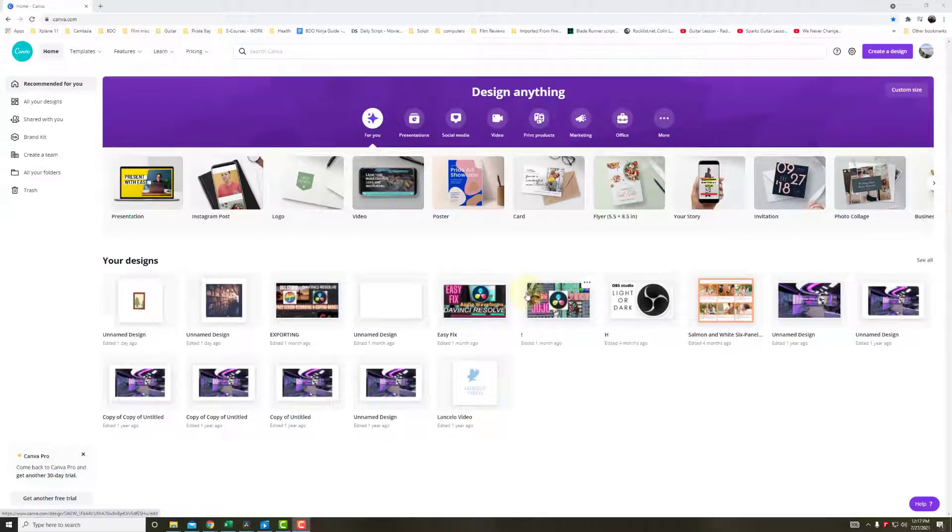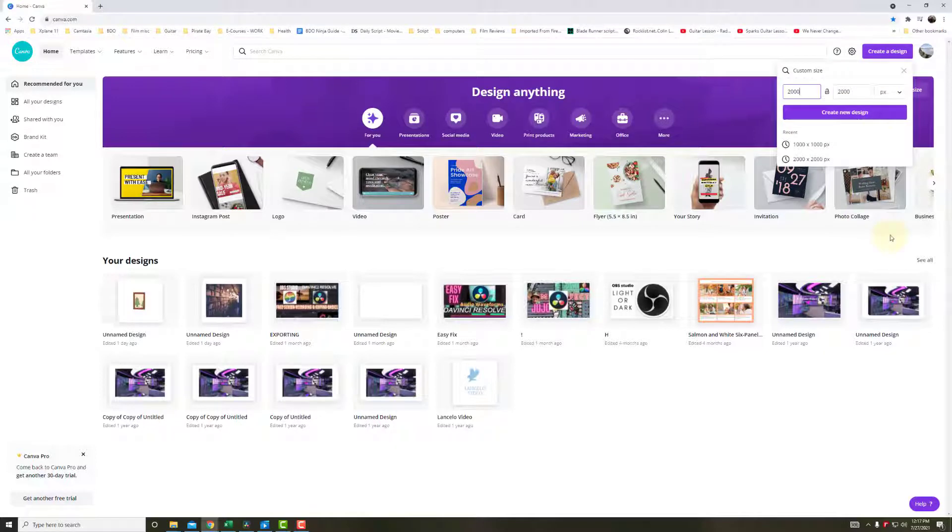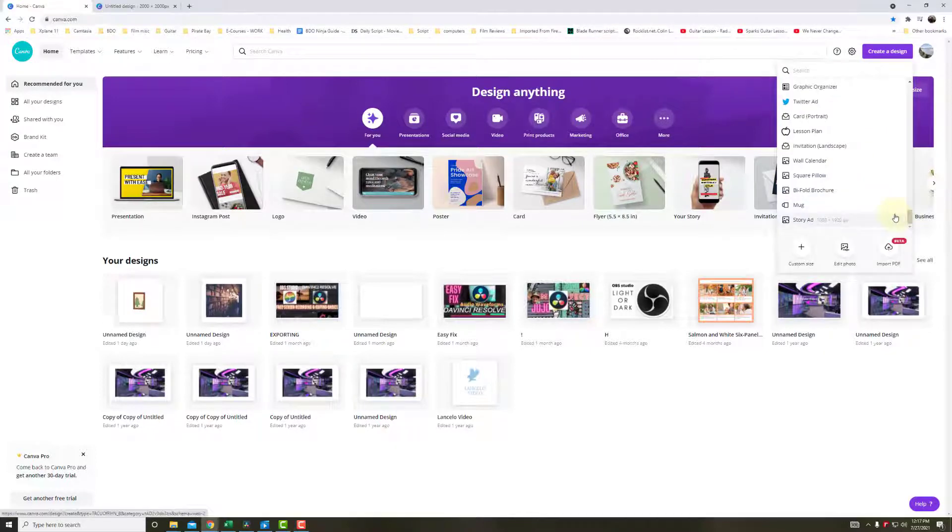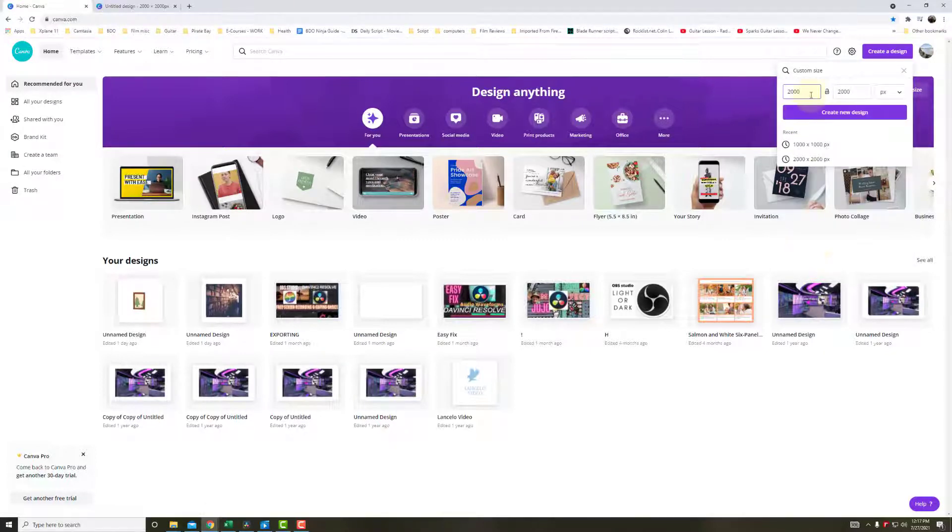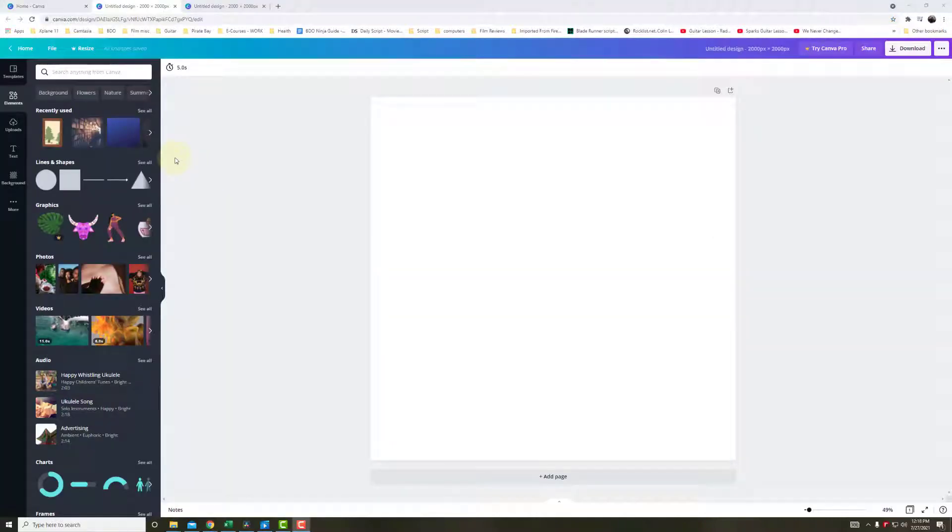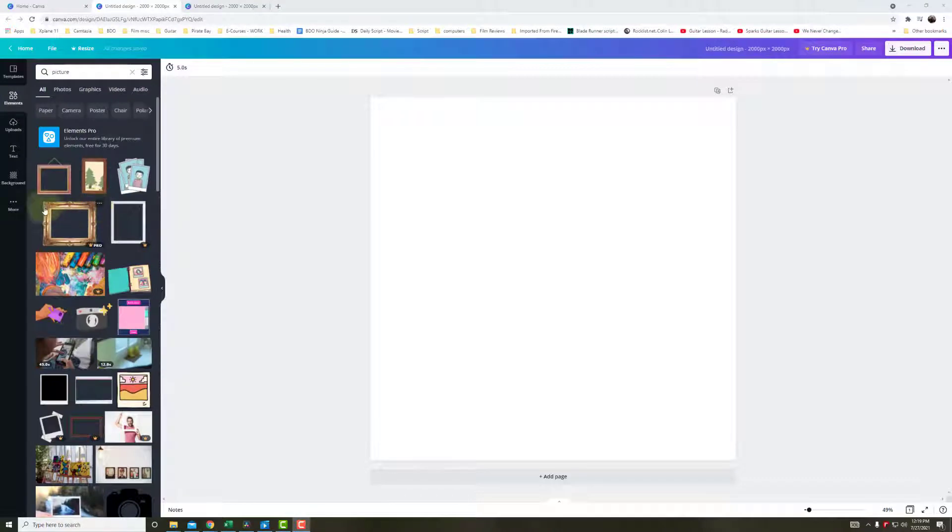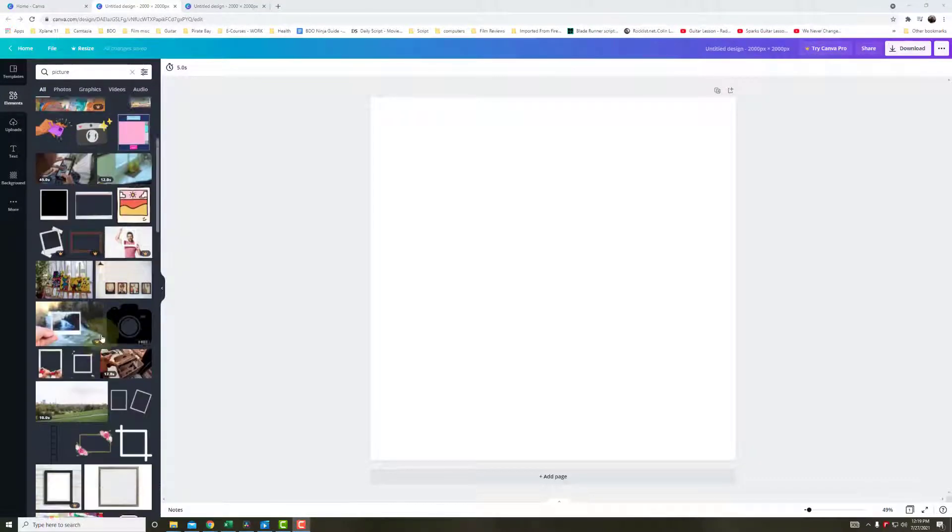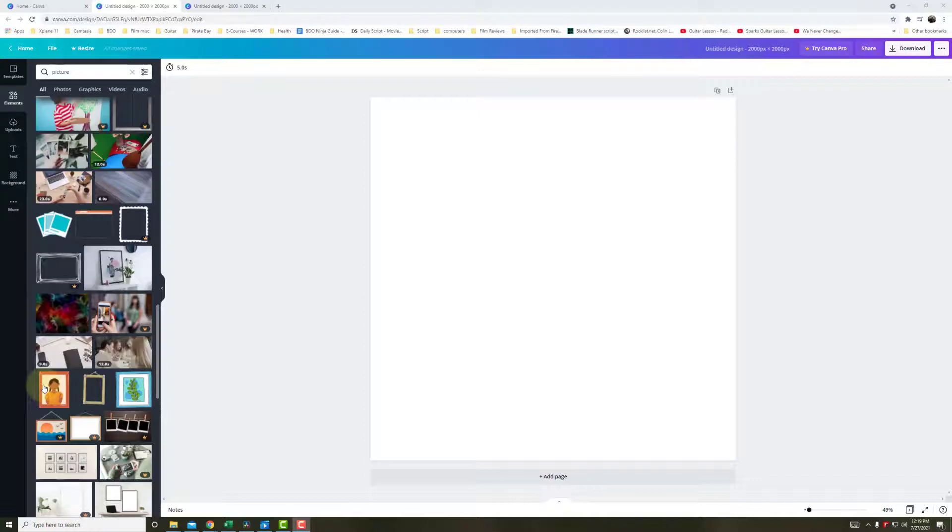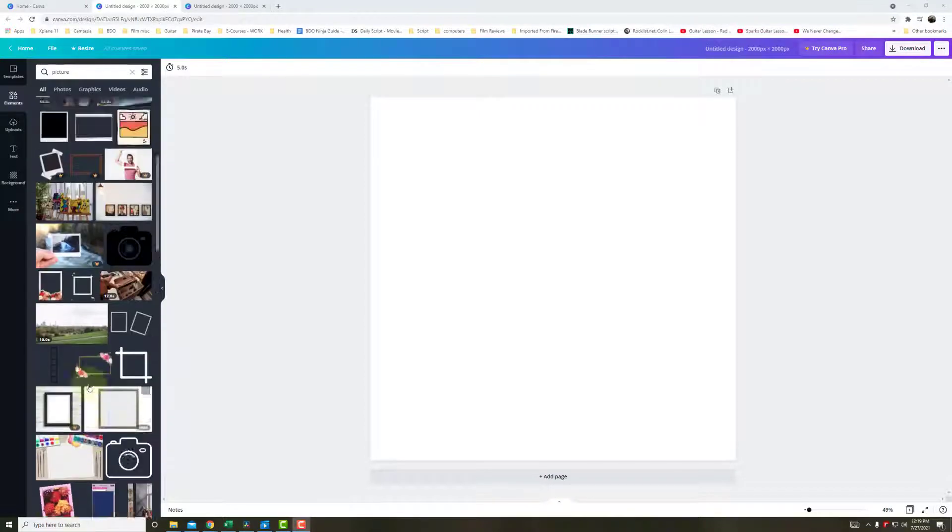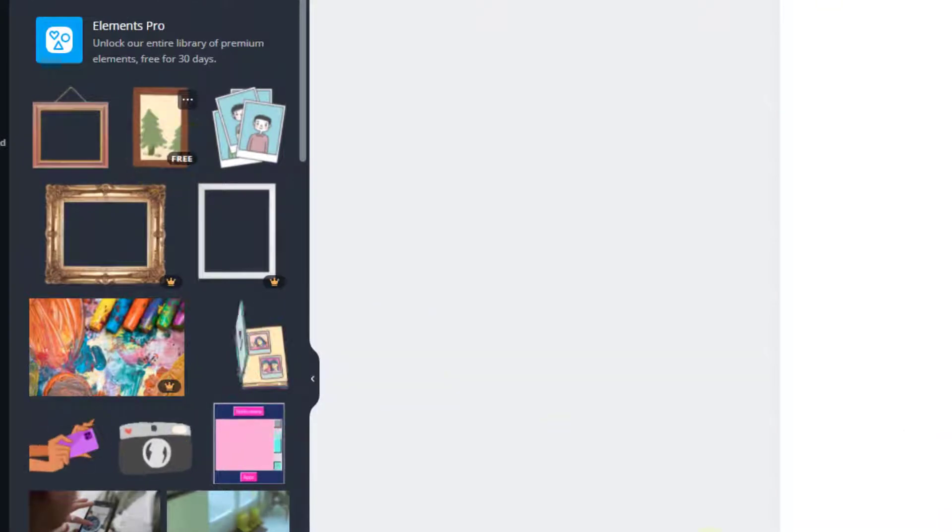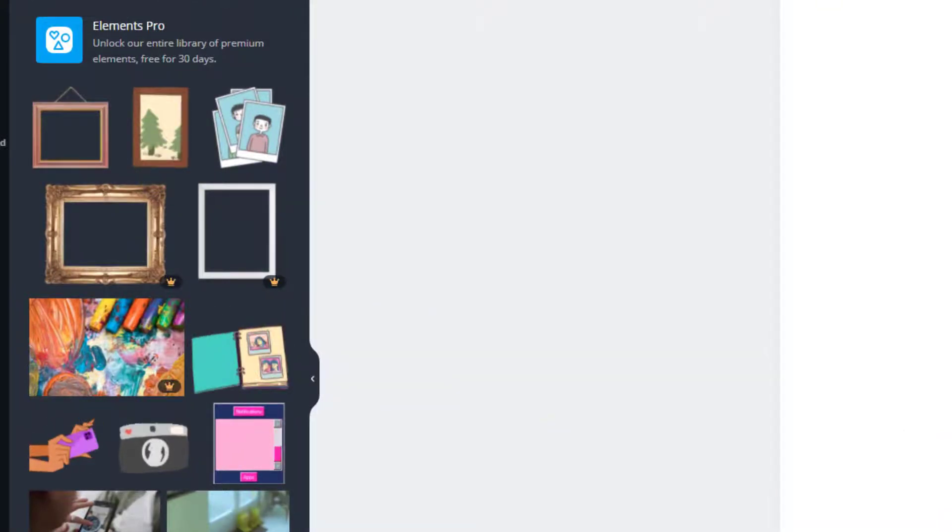Here we are in Canva. Next step is to create a design or animation or graphics to add to my video. So we'll hit create a design and we'll click on custom sized for these dimensions. I'll make the dimensions 2000 by 2000. So let's say I want to add a design to my video. Like I said earlier, I wanted to add a picture. So we'll go to elements and we can type in pictures. And we can add any pictures we want. Scrolling down, you can add any of these images. But for me, I'd like to add a picture frame. So I'll just click on the picture frame.